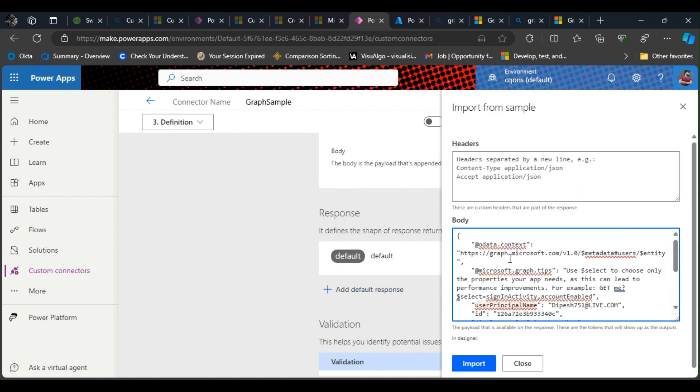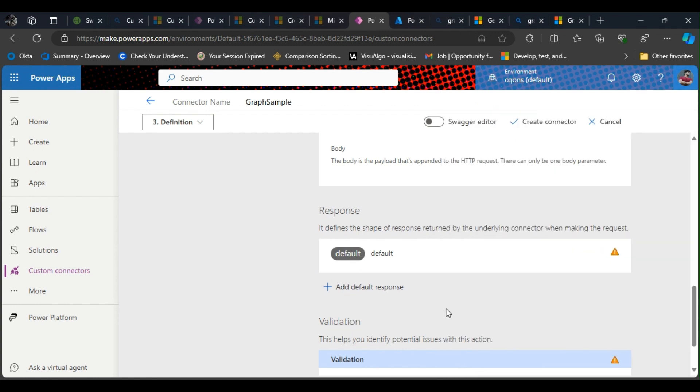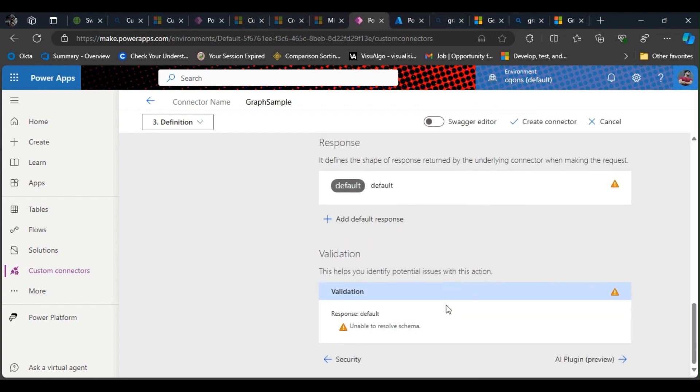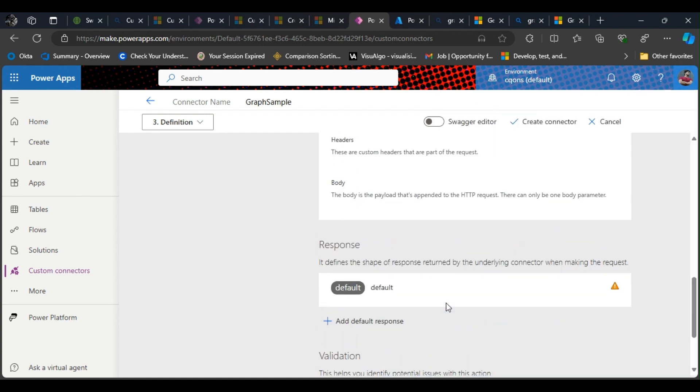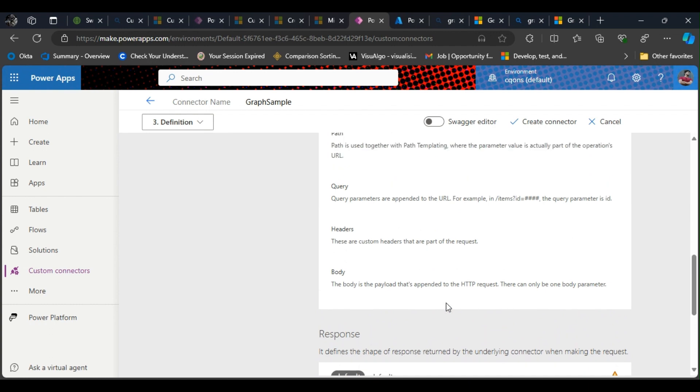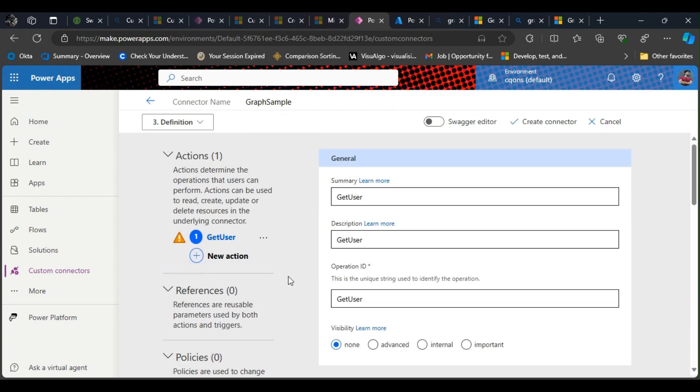You'll need to do similar thing for all the API endpoints that you're gonna create new actions for. So if I want to have an API endpoint or custom connector for email, I'll just click on new action and use the email endpoint here and then its body as well.